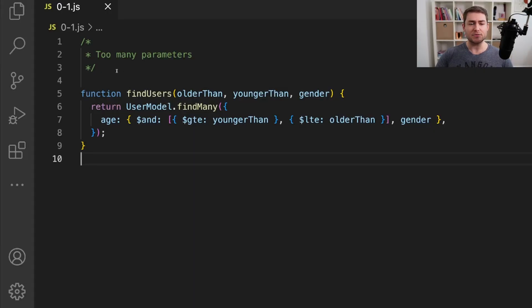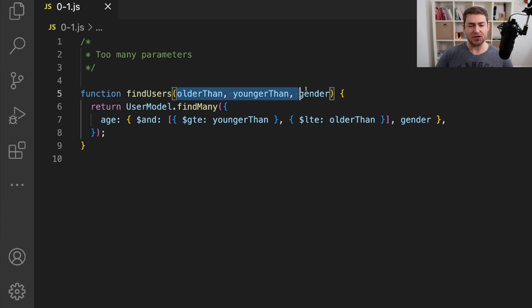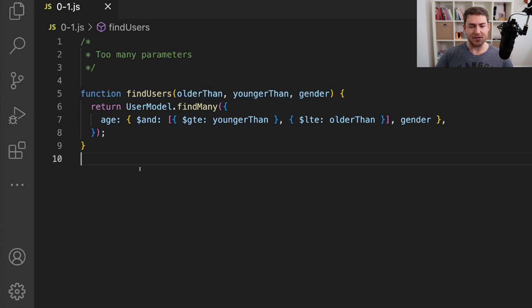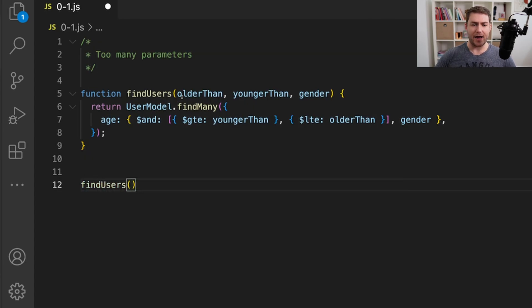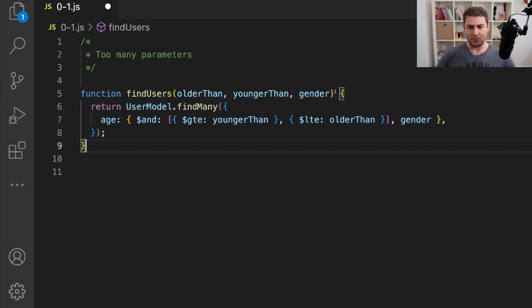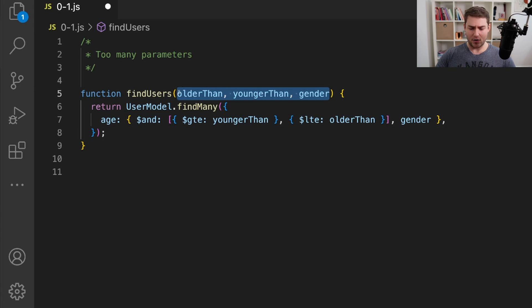The first thing I really don't like is when you have too many parameters in a function, and this is a classic. So this function here has three arguments, and we can't actually omit any of these when we call it. If we go to call find users, we have to supply older than, younger than, and the gender. So let's refactor this to be much more usable. I'm going to wrap this in an object, so now our function takes a single argument which is an object, allowing us to omit certain properties.